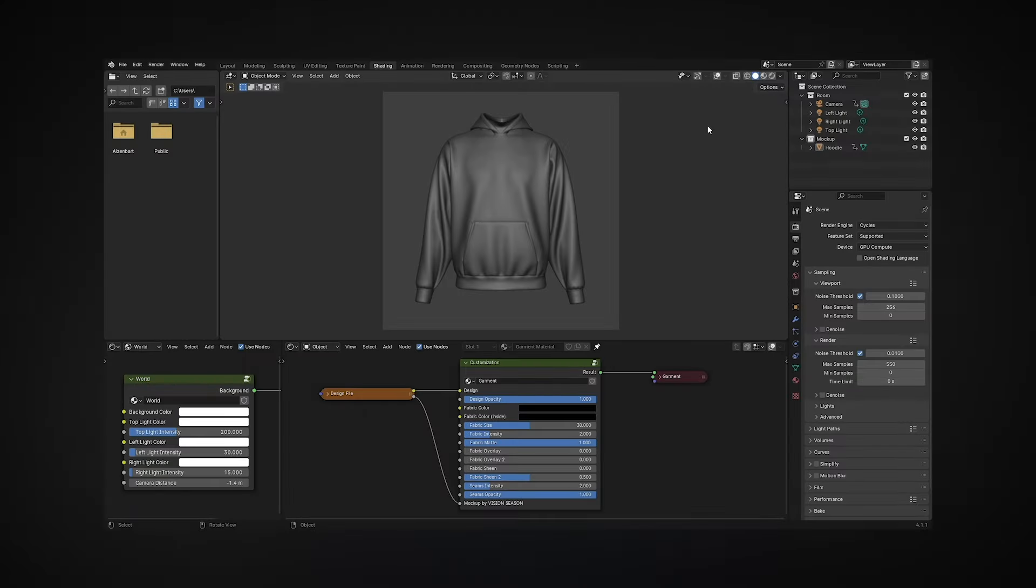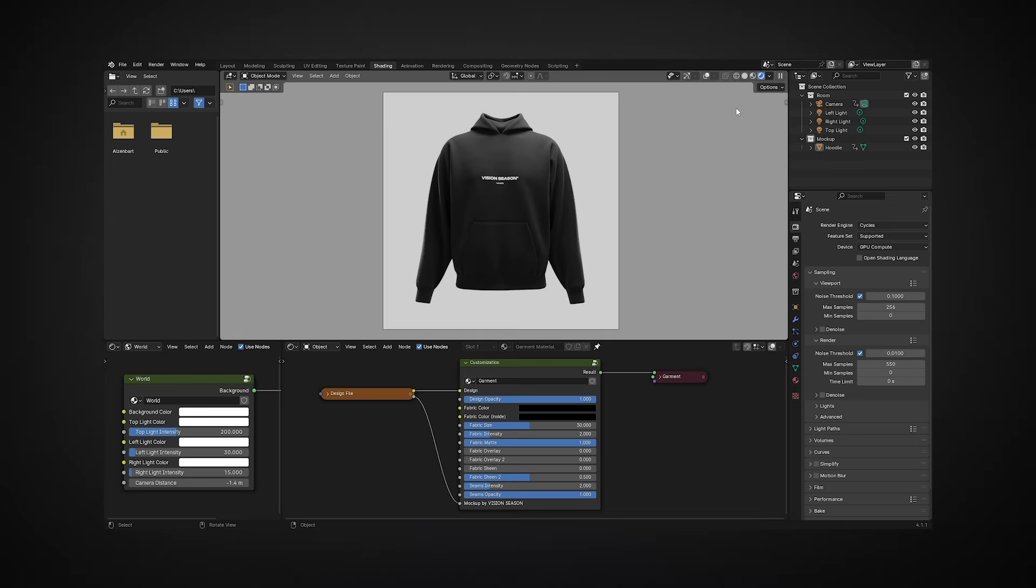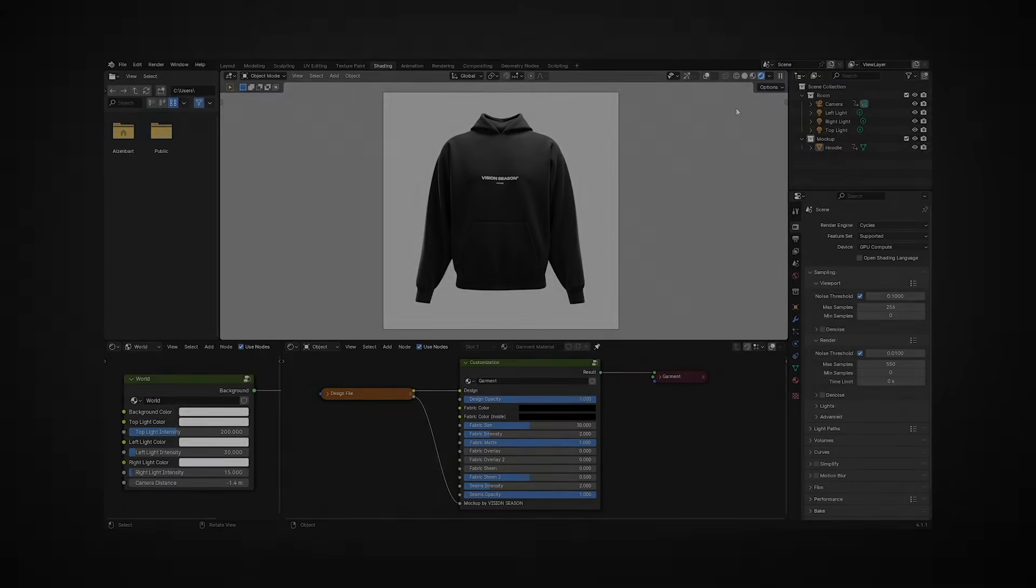To see the design on the mockup, go to the top right corner and switch the 3D view method. This is a hoodie model with 2.5 million polygons, featuring a custom design based on a linked template.